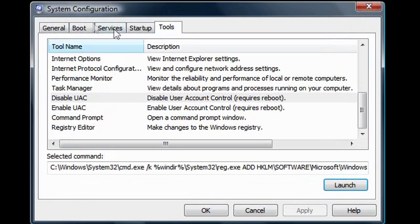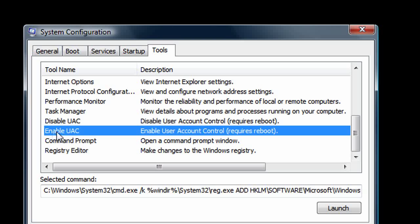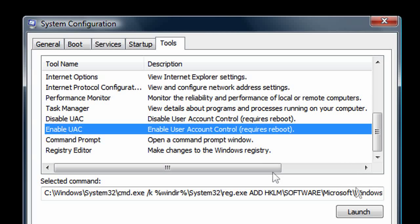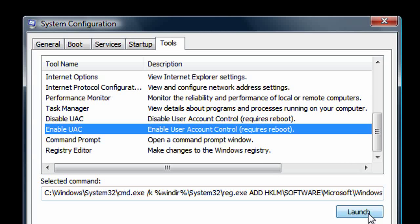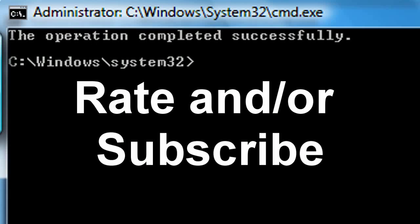If you want to enable it later on, just go to the same system configuration — the one where we disabled the UAC — and there is an option that says Enable UAC. Select it and click Launch. This was the CoolTutorialsGuy and I hope this tutorial was fun for you. Bye.